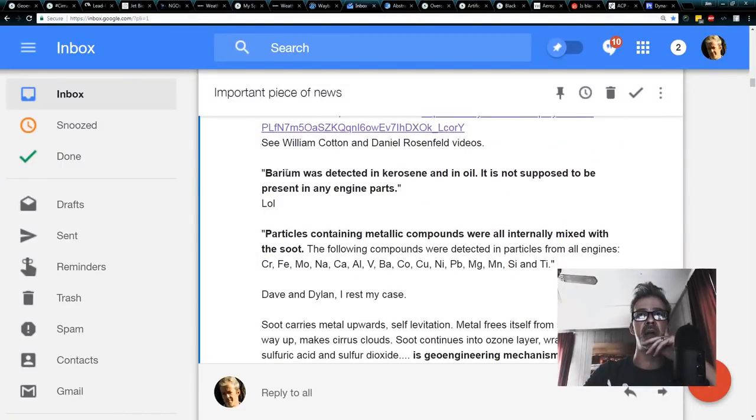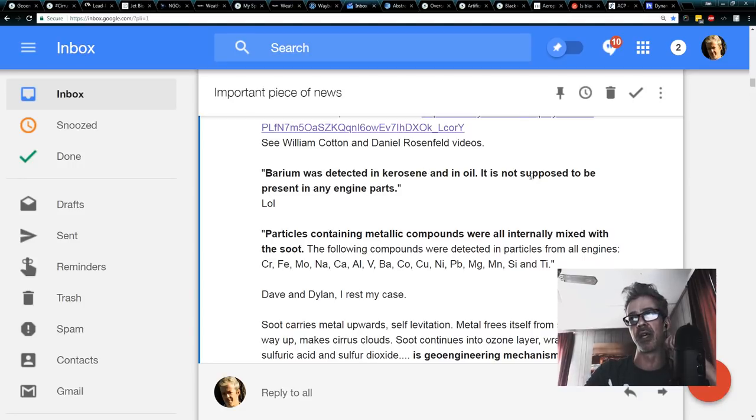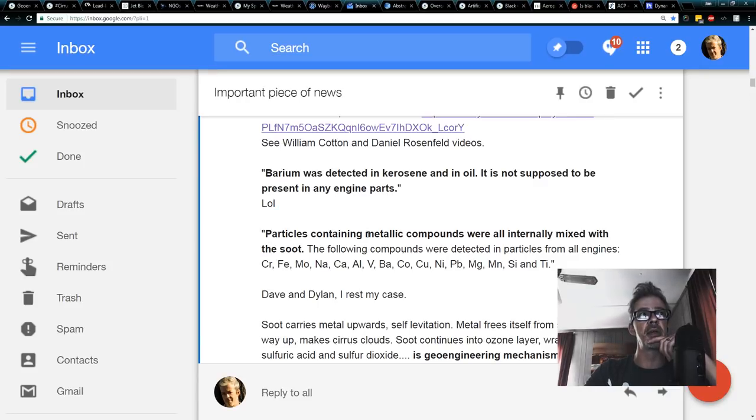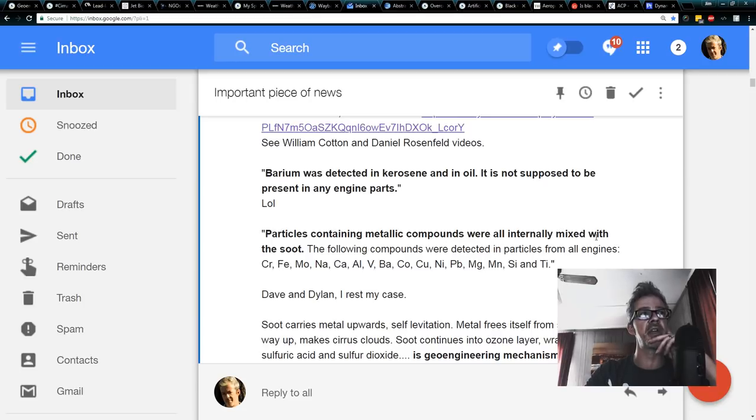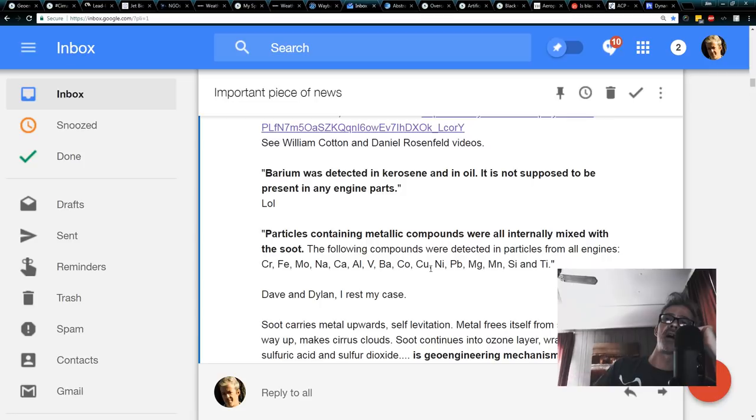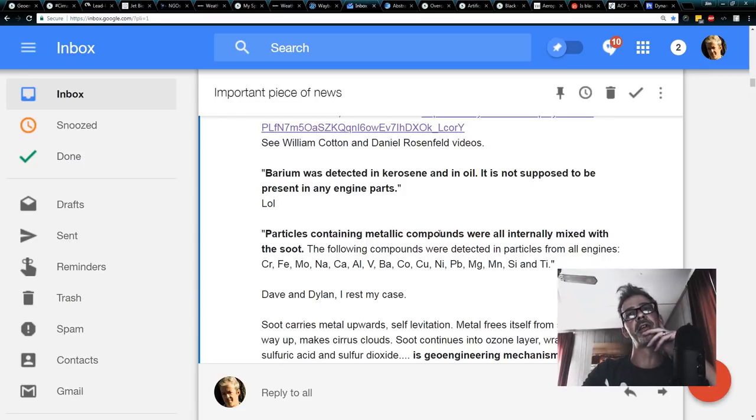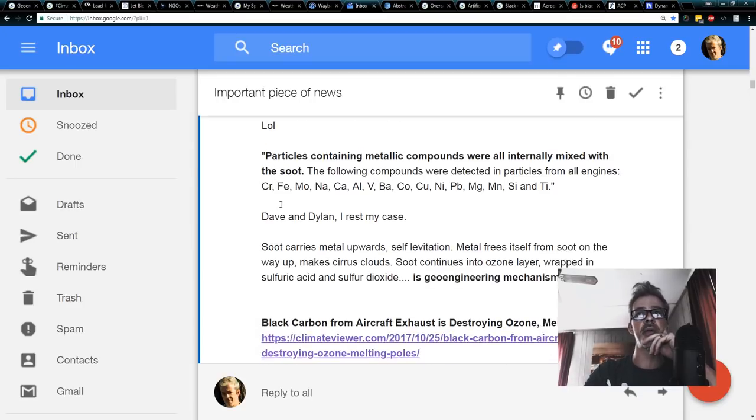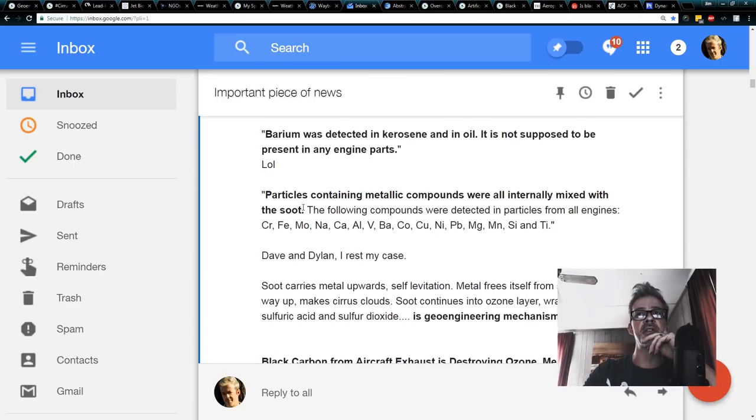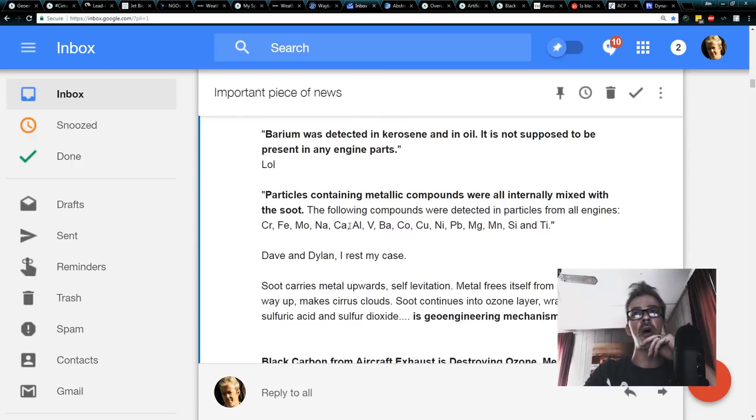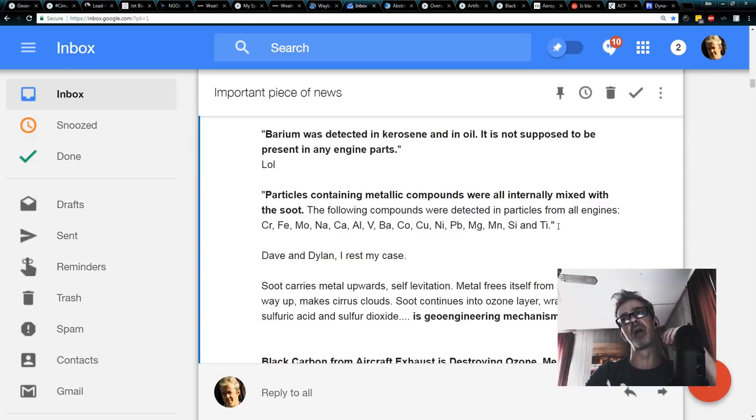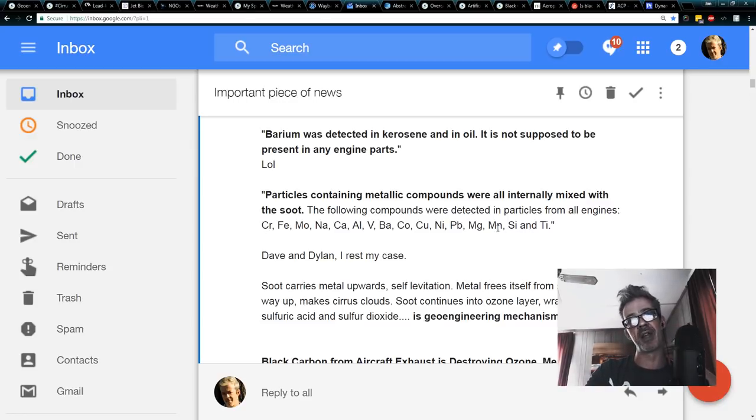Also right here, barium was detected in kerosene and in oil. It is not supposed to be present in any engine parts. Particles containing metallic compounds were internally mixed with soot. I've been telling everybody that for so long and oh my god, you just hear it, right there in your face, it really sums it up.